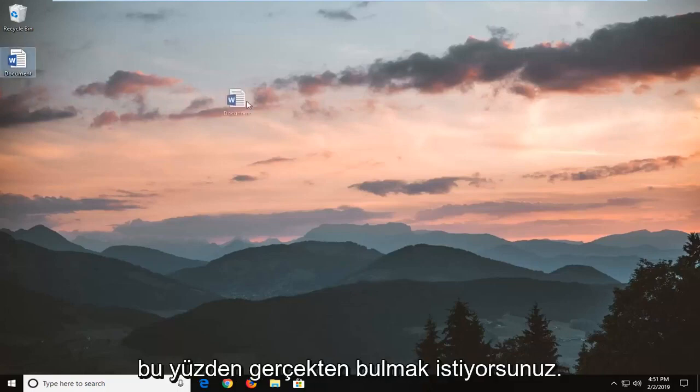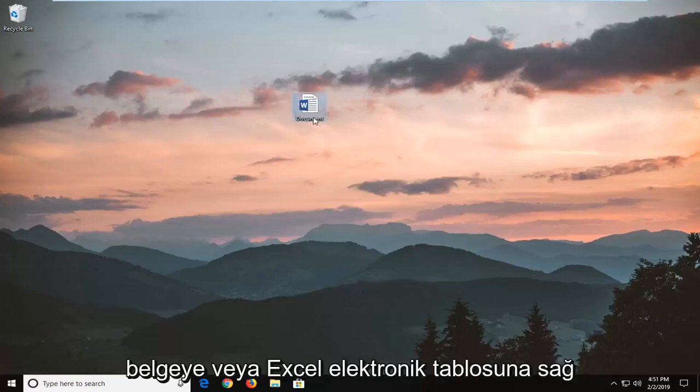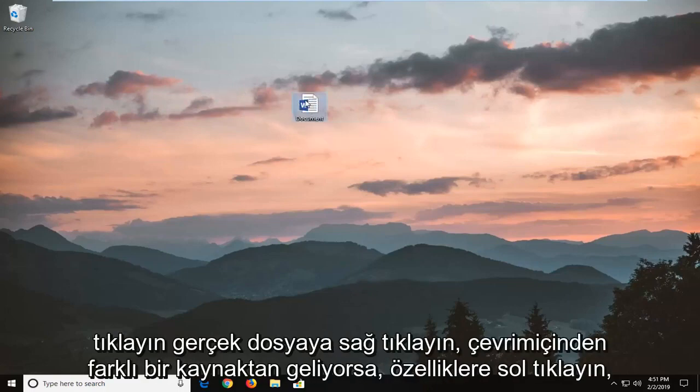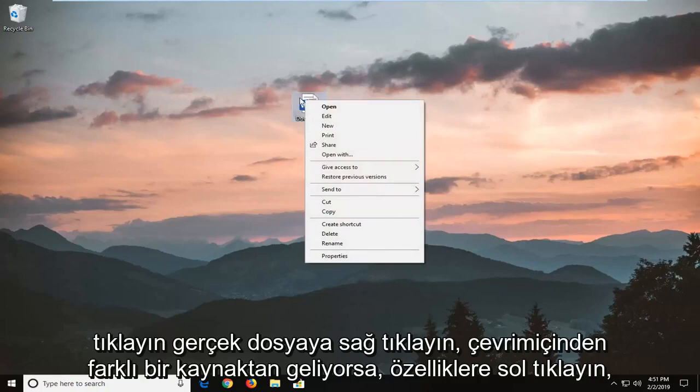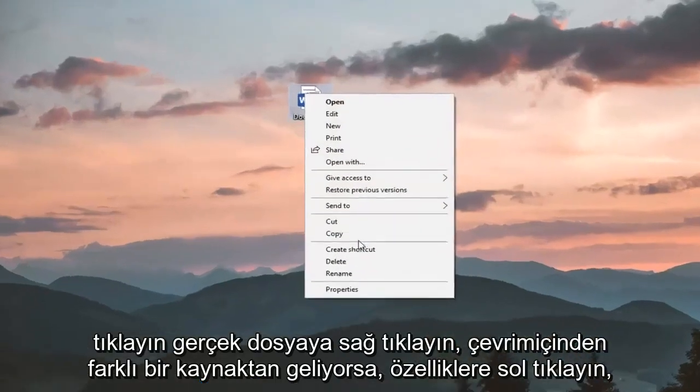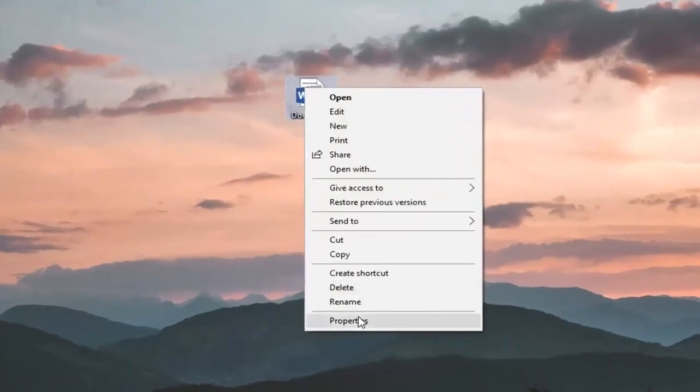So you want to locate the document or Excel spreadsheet, right click on the actual file, and left click on properties.